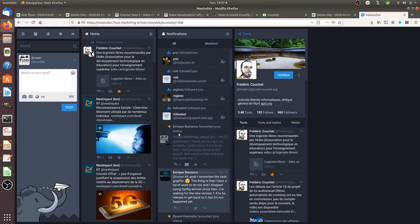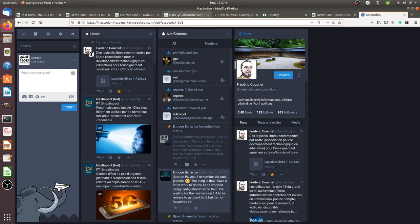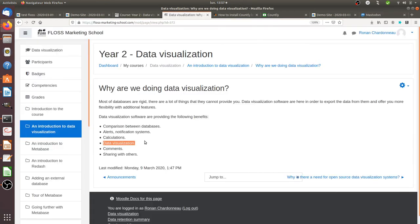Let's imagine that I would like to create a curve showing the number of people which are added to my instance from time to time. I cannot do it with Mastodon, but with the data visualization software, I can extract the data out of Mastodon and create my own chart or my own curve or whatever.